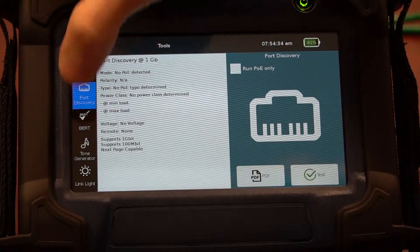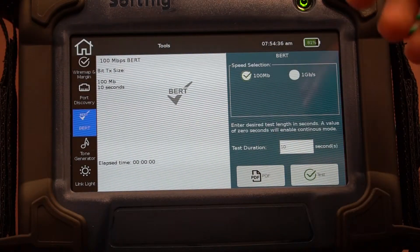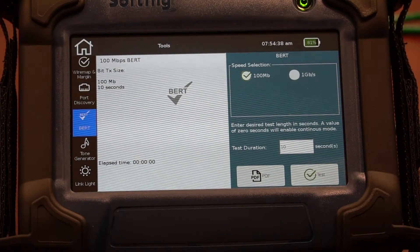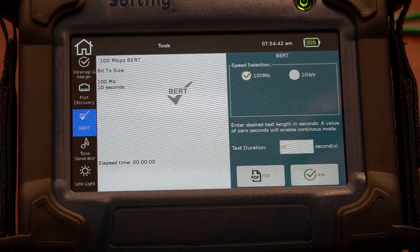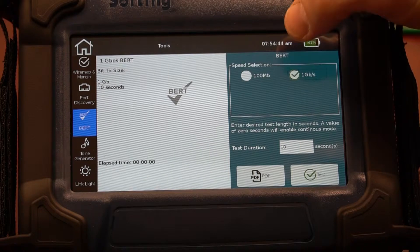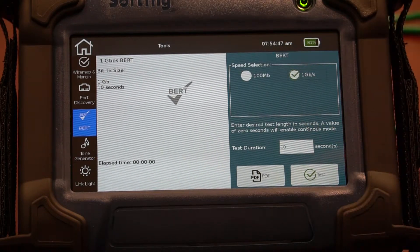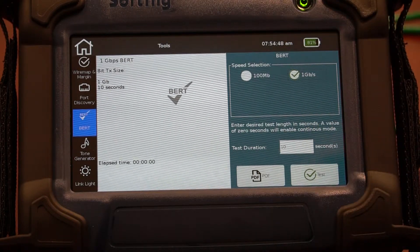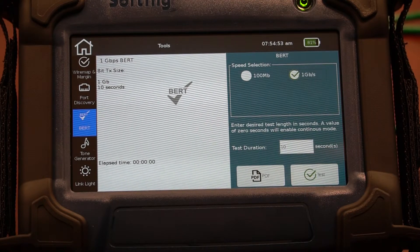We can also do just a BERT test. Earlier we did BERT with signal-to-noise ratio, skew, and wire map. This is a way where you can connect up, run the gigabit per second test, and specify the duration — so if you want this to run for a minute or for an hour, do a test and see the results, you can do that.